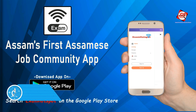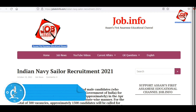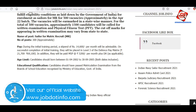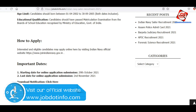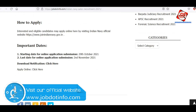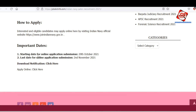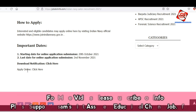You can visit all job notifications on the website. Job.info official website — jobdotinfo.com — link is in the description below. You can click on the notification to download the app or apply online.